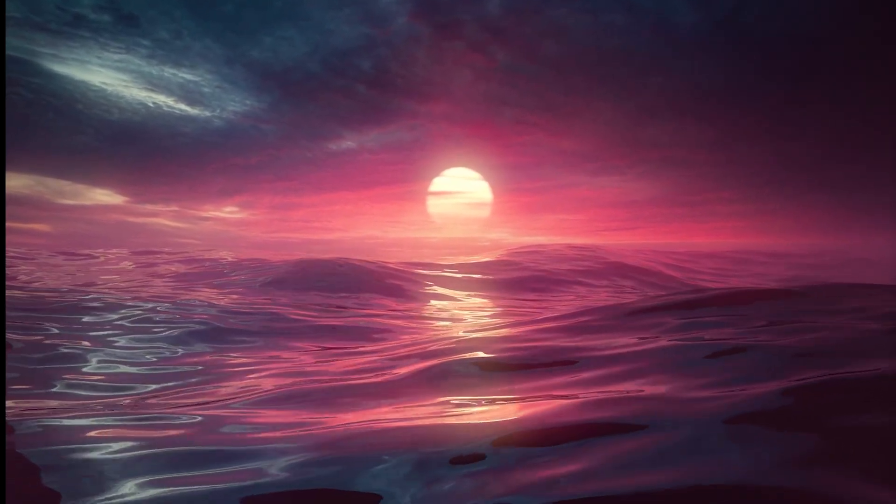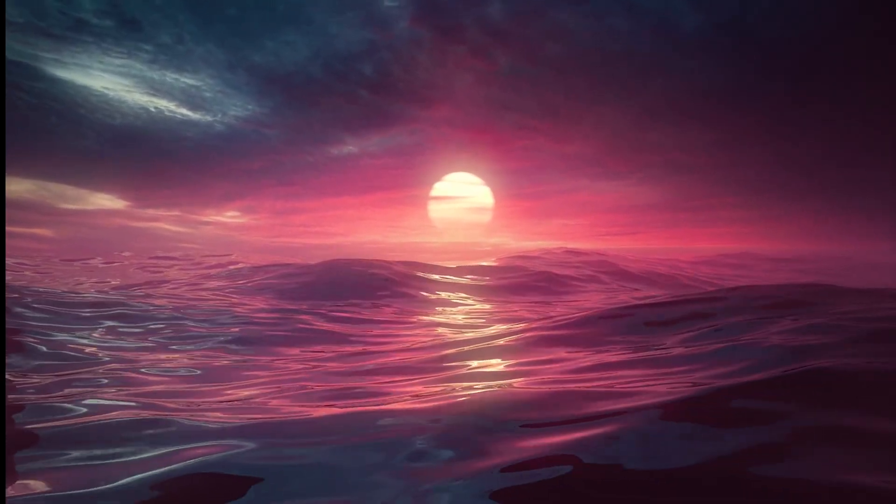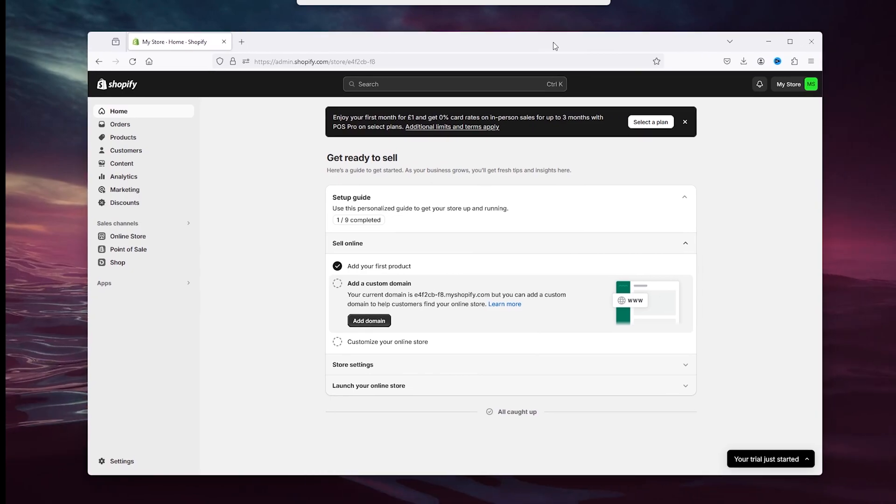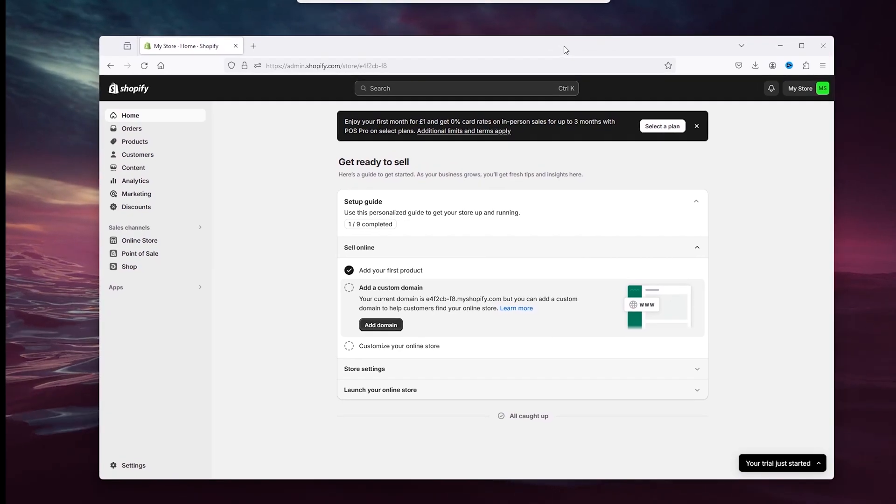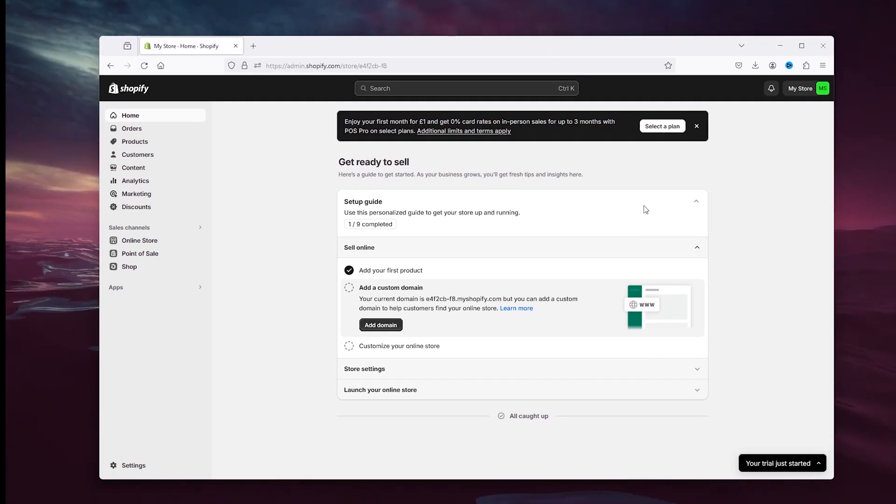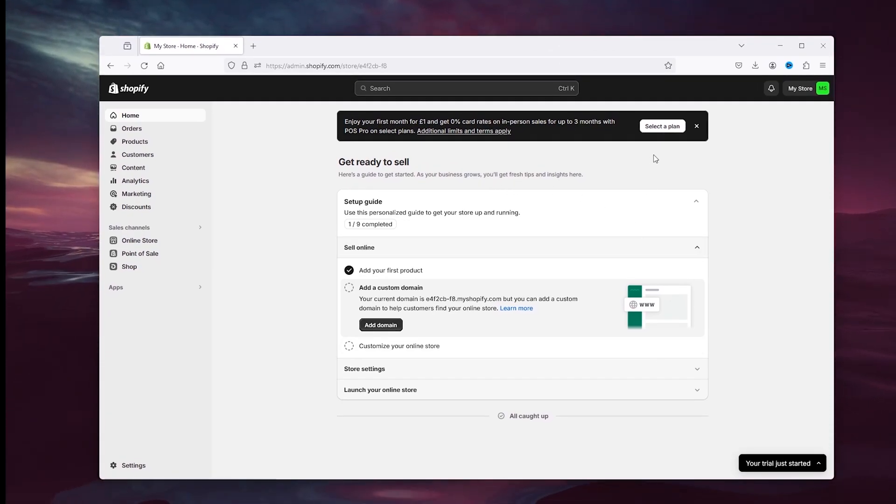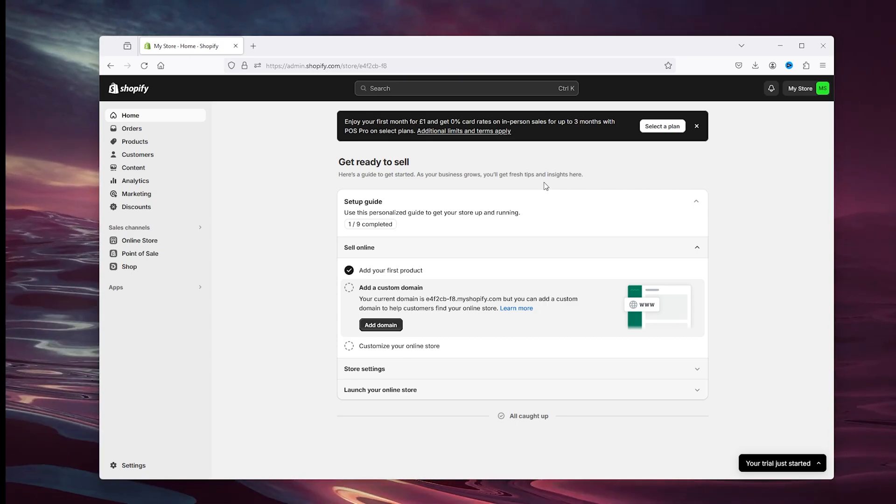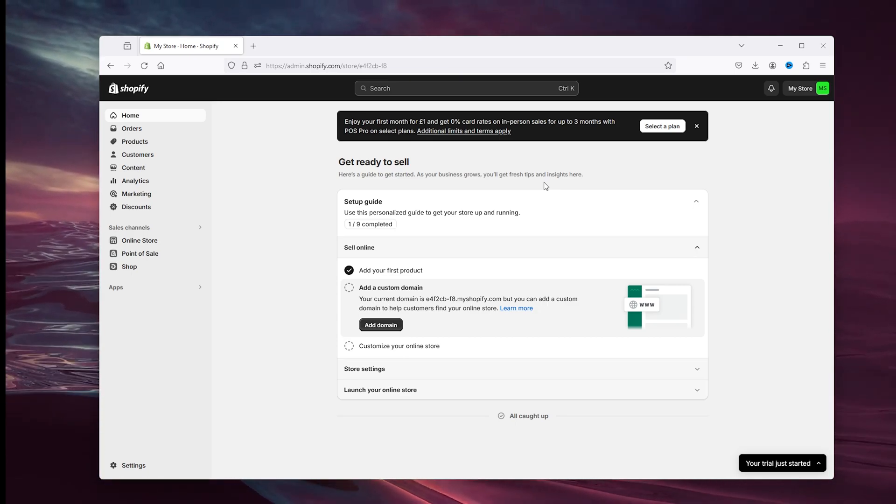Now let's get straight into it. The first thing that you want to do is open up your preferred browser, head down to Shopify and sign into your store. Now from here we're first going to create the digital product, and after that we're going to create the physical product and we're going to combine them.